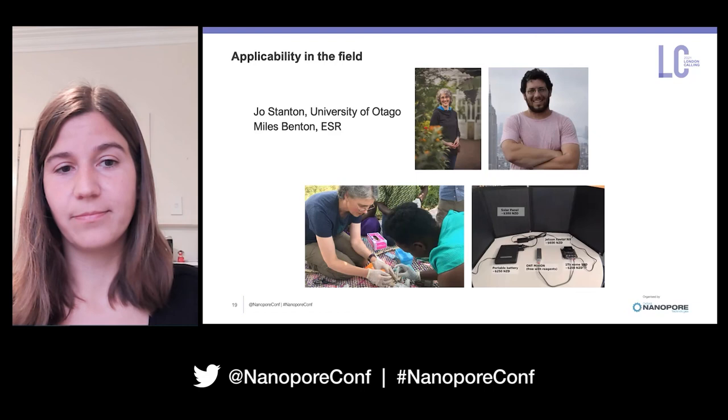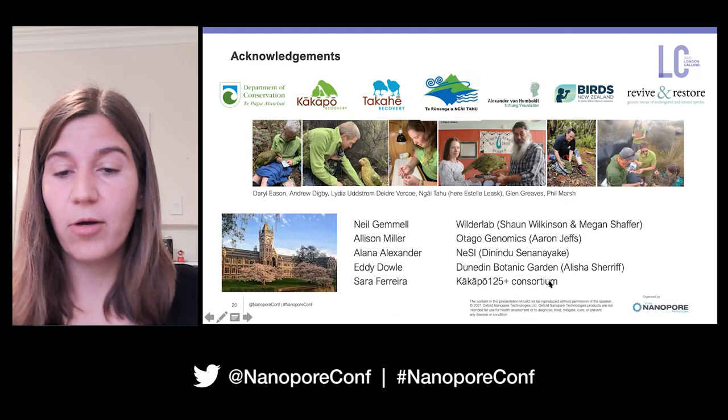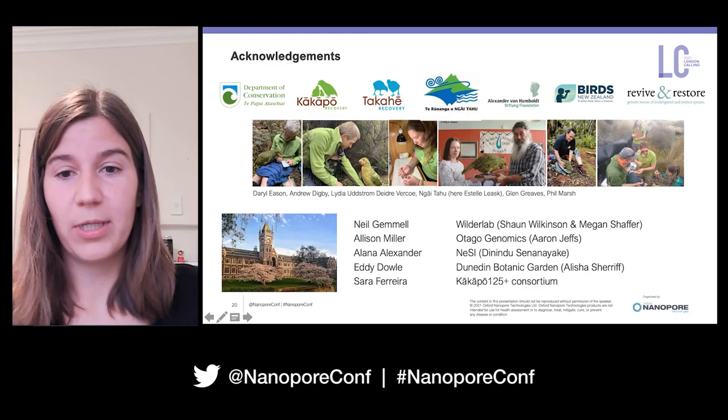I would like to thank especially the recovery teams and the Maori iwi, as well as people in my group at Otago, multiple other Kiwi collaborators, and all of the funding bodies.